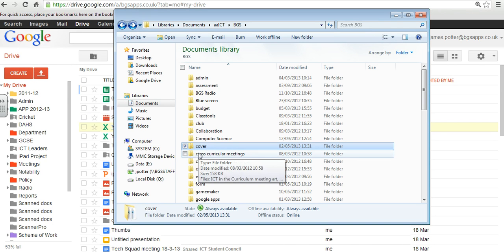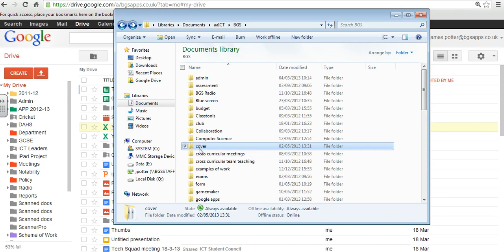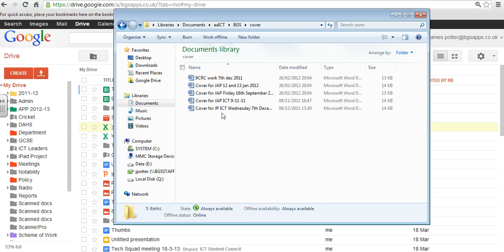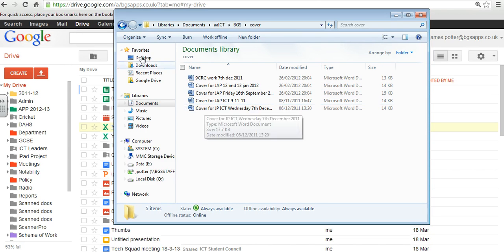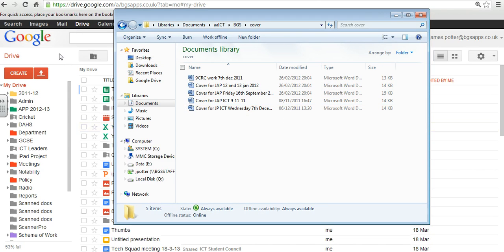The process is fairly straightforward. So I've got this folder called Cover, and inside it are a few Word documents. And I'm going to upload this onto my Google Drive so I can access it from anywhere.